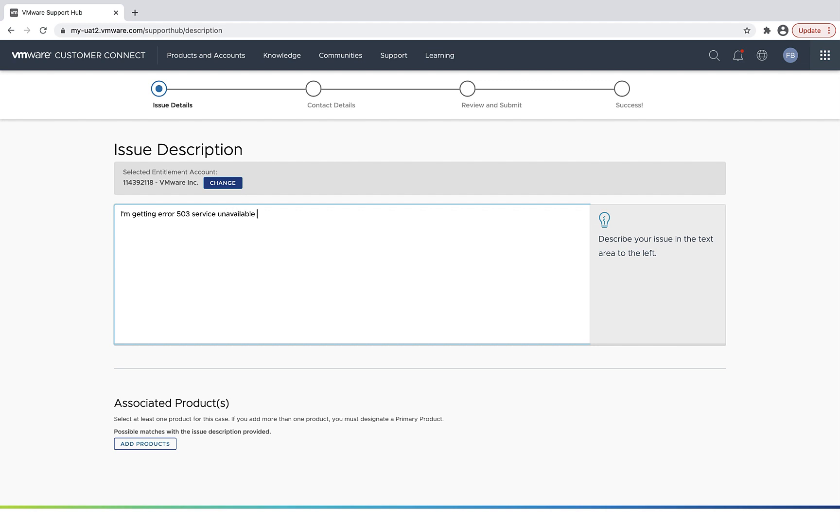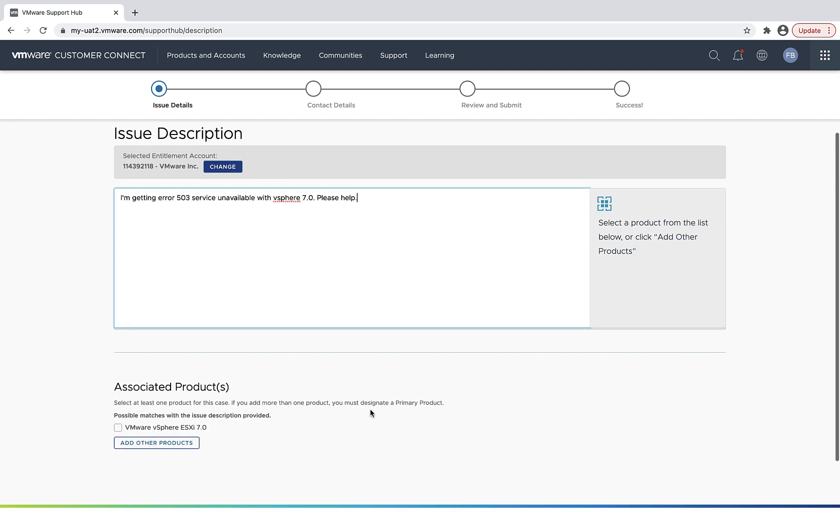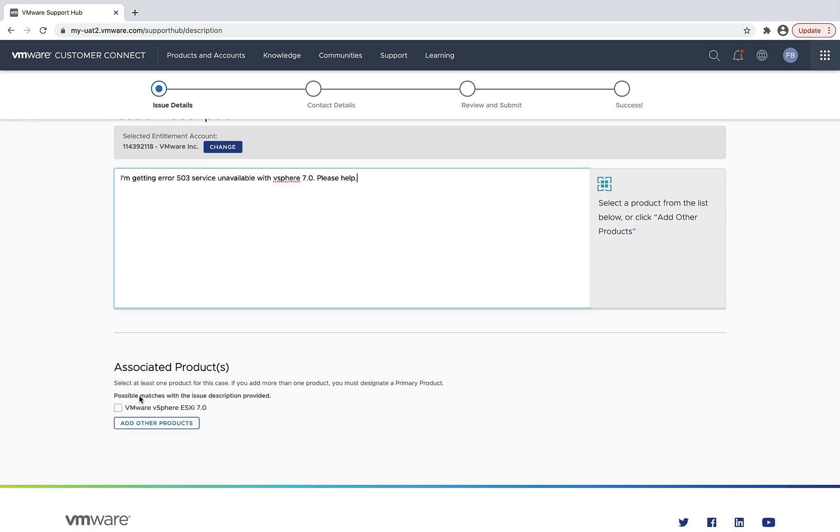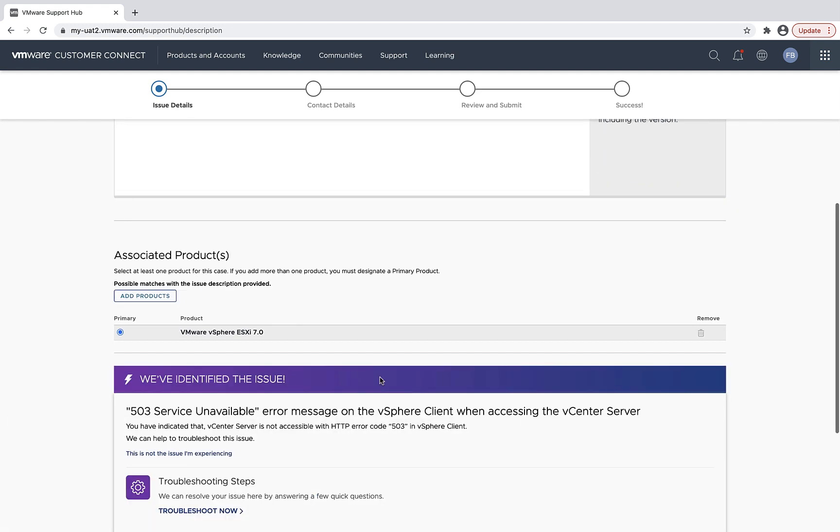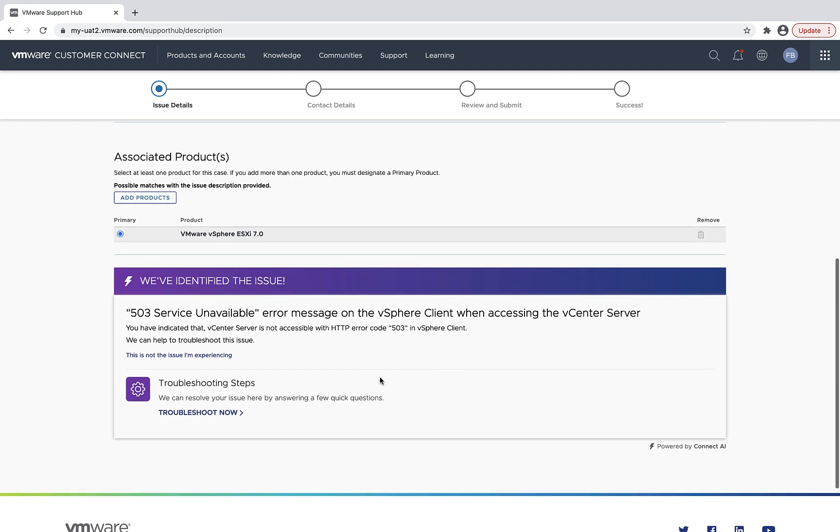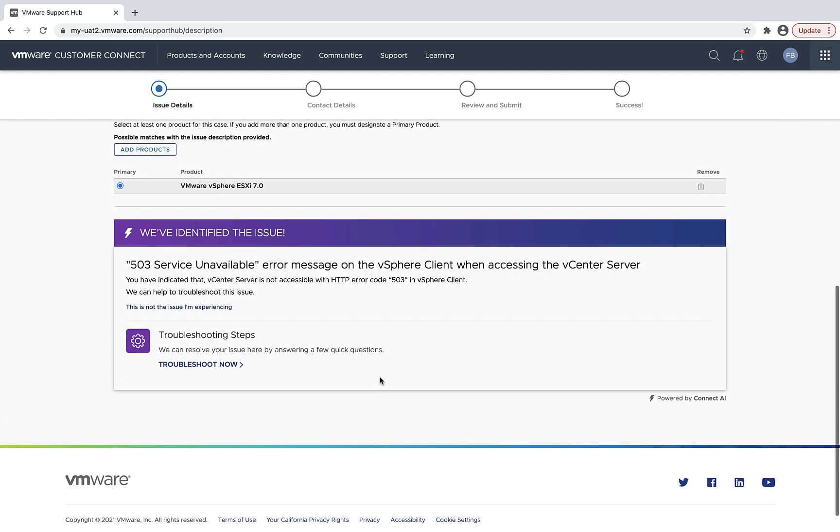And you'll see that we have ML technologies that'll look up the information I typed, first suggest the associated product, and then look for a suggested resolution. And you can see that that just appeared for the 503 service error.